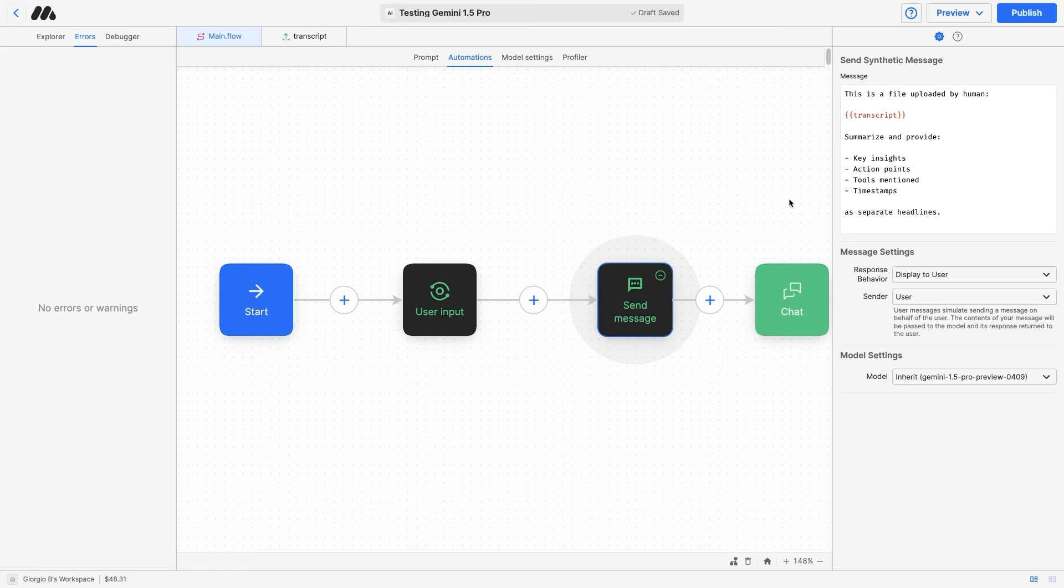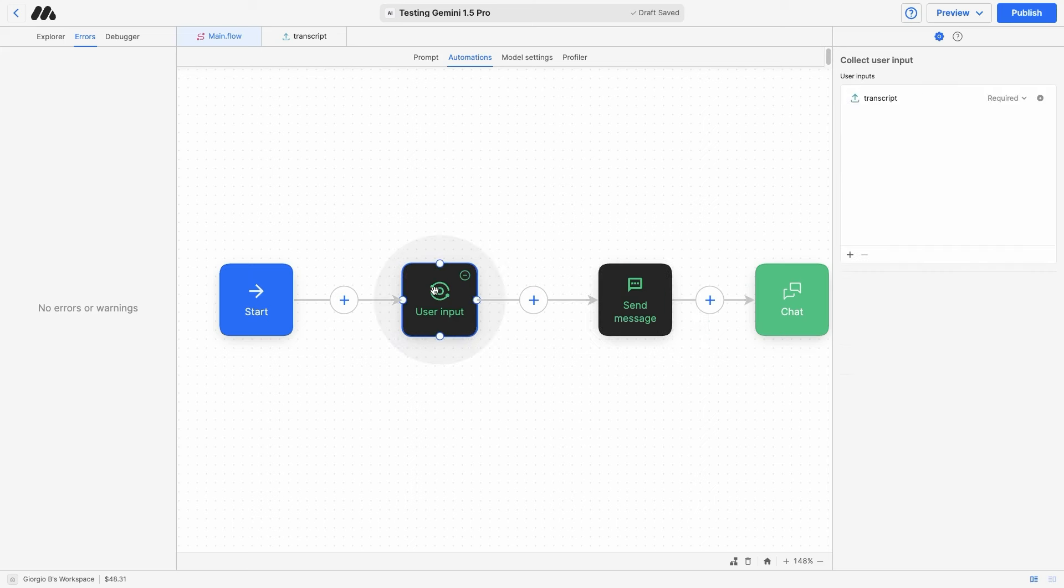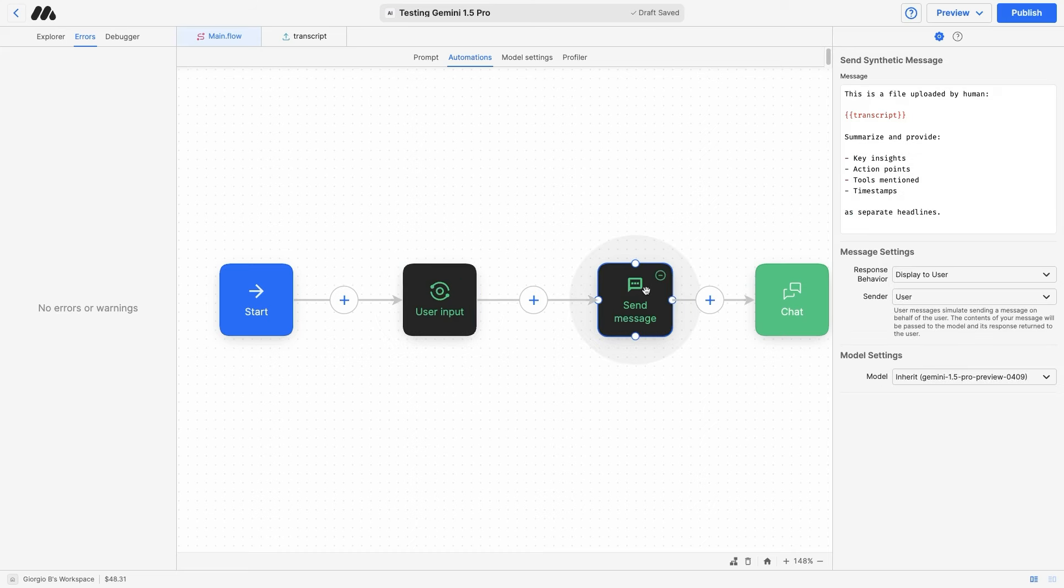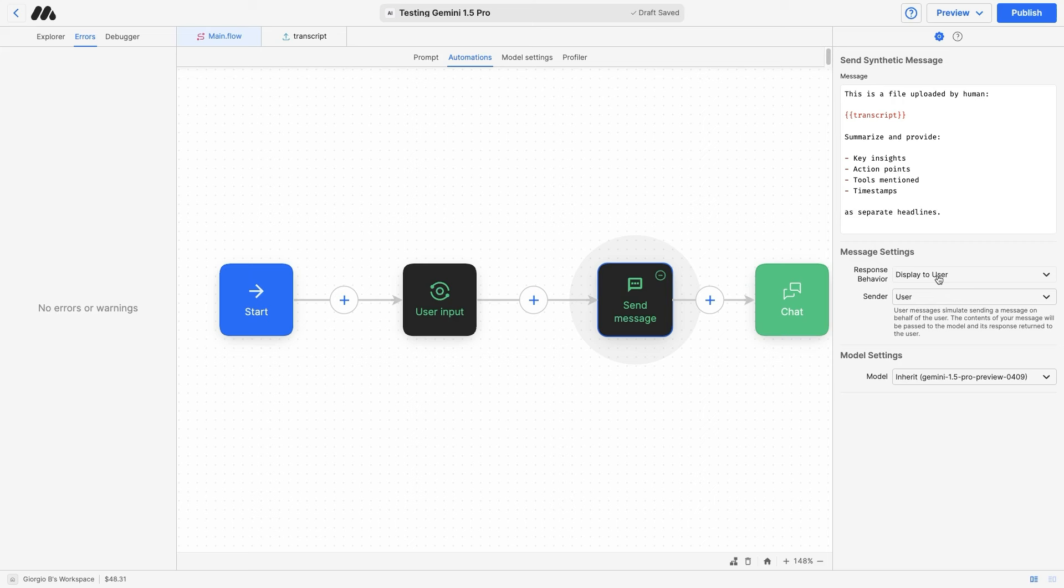The prompt reads, this is a file uploaded by human, and here we have the variable transcript, which comes from the first step here in the workflow user input. So this will take whatever is in user input, transcribe it, and pass it on in the prompt. Then summarize and provide key insights, action points, tools mentioned, and timestamps as separate headlines.